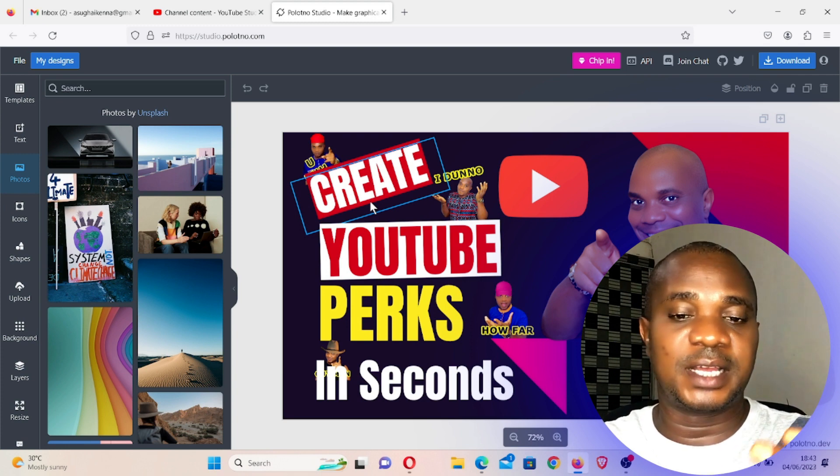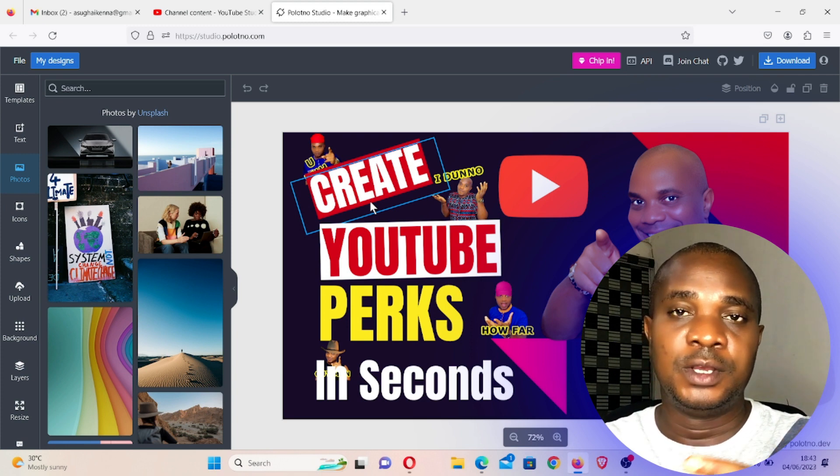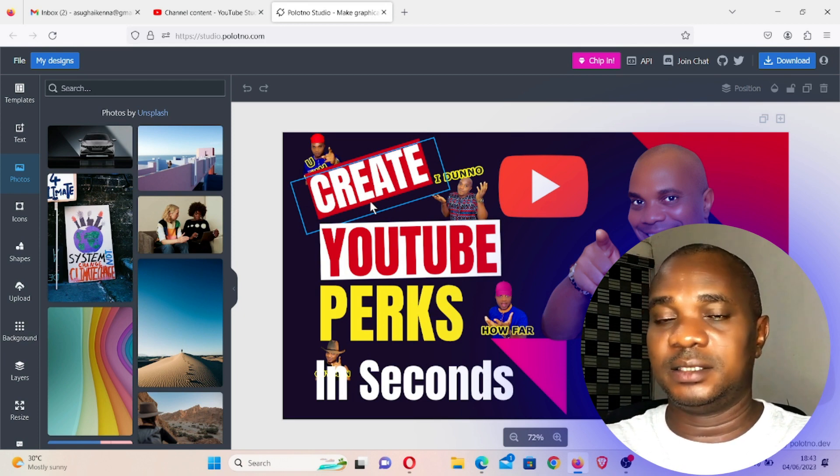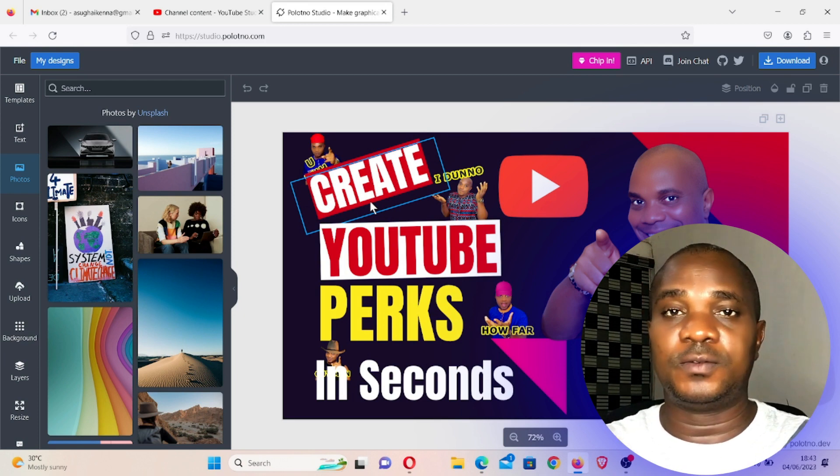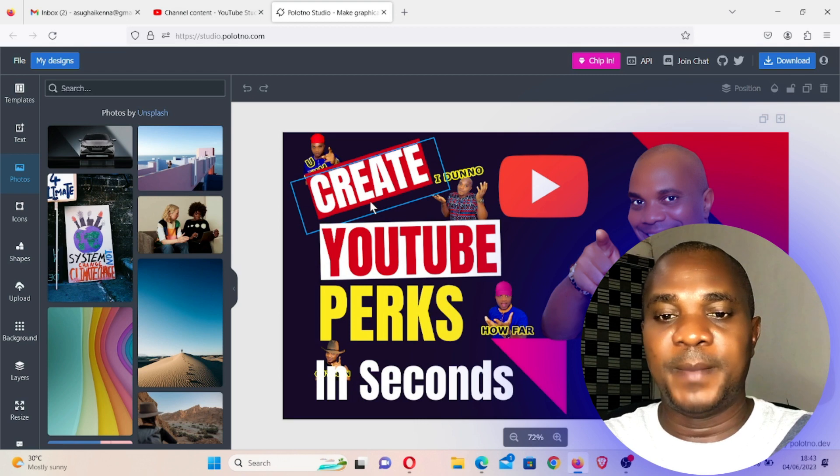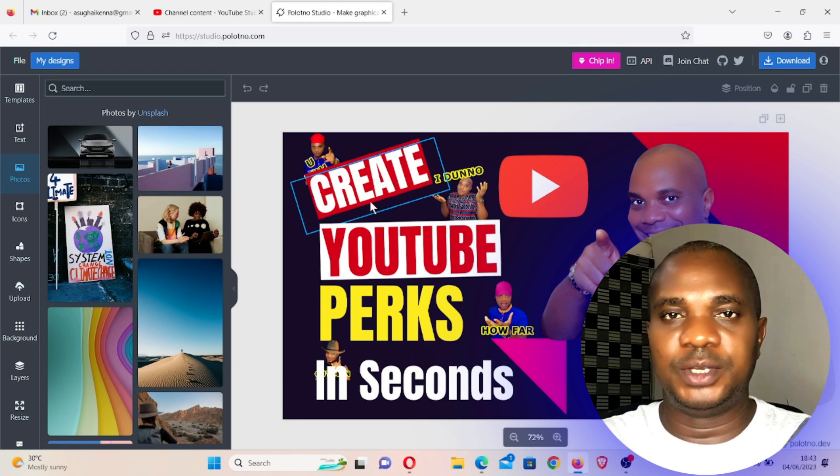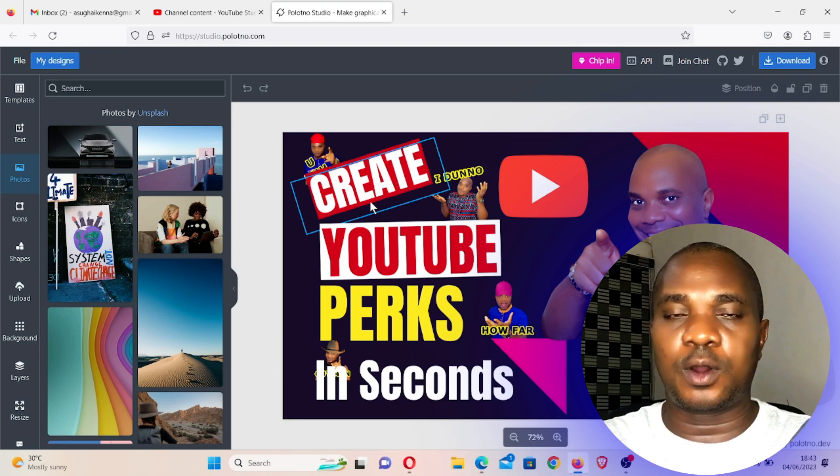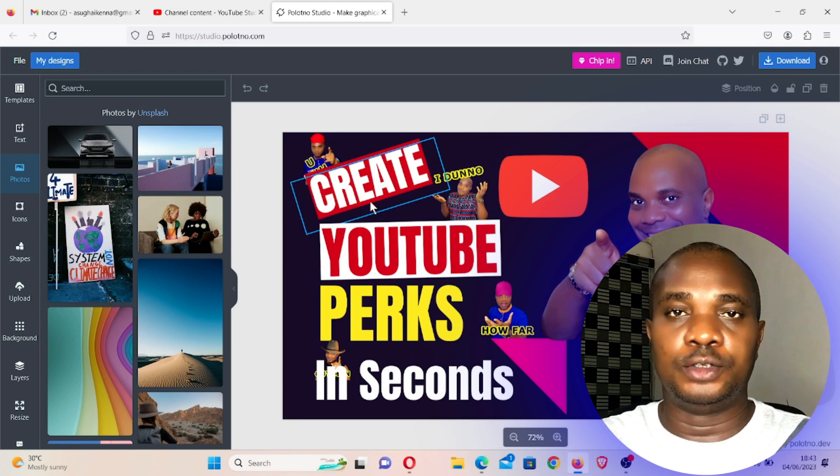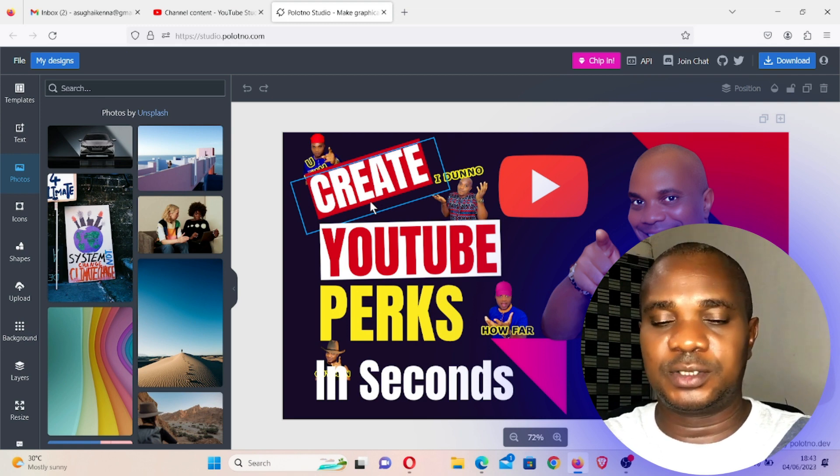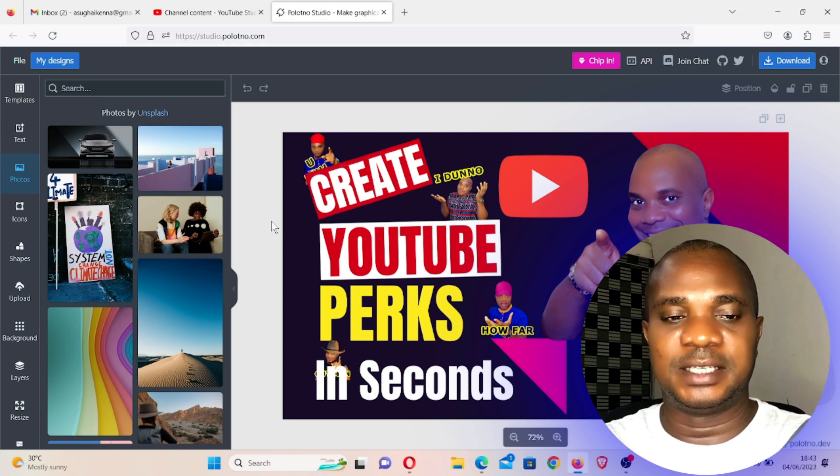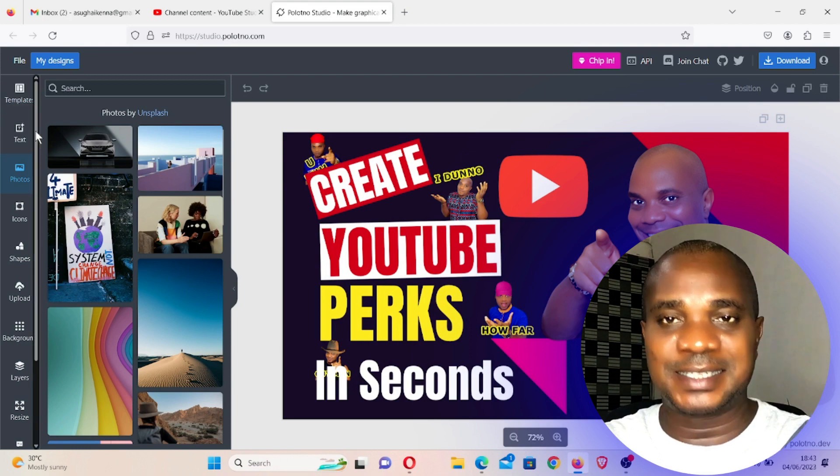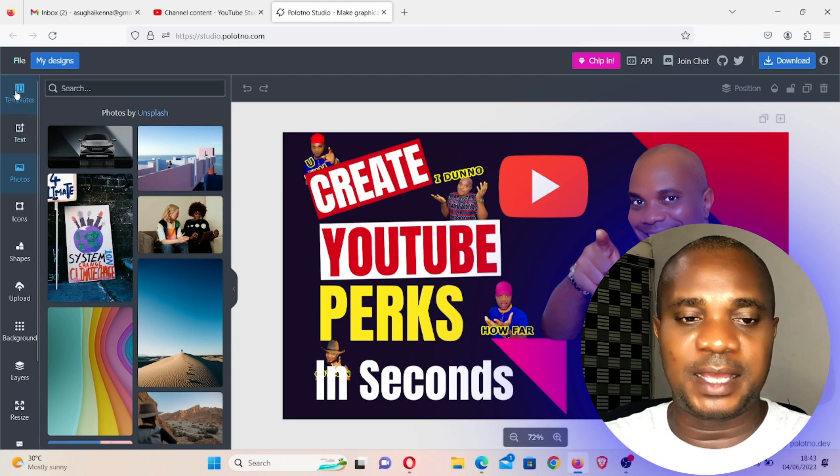But Canva is getting saturated. A lot of people are using Canva, so you'll find a particular work in 50 or 100 different channels, making your work not to be that unique. Every work now looks the same on YouTube channels for most people that use Canva. So this is an alternative and this is the same as Canva.